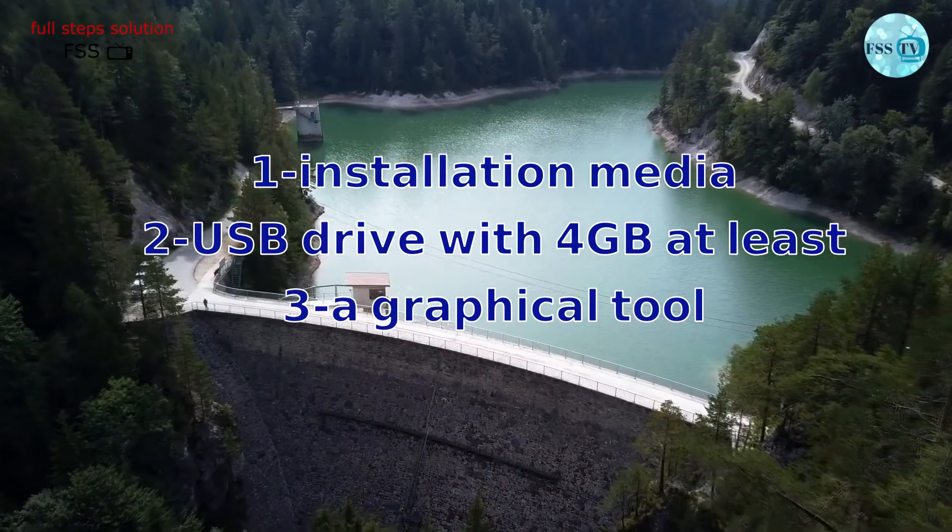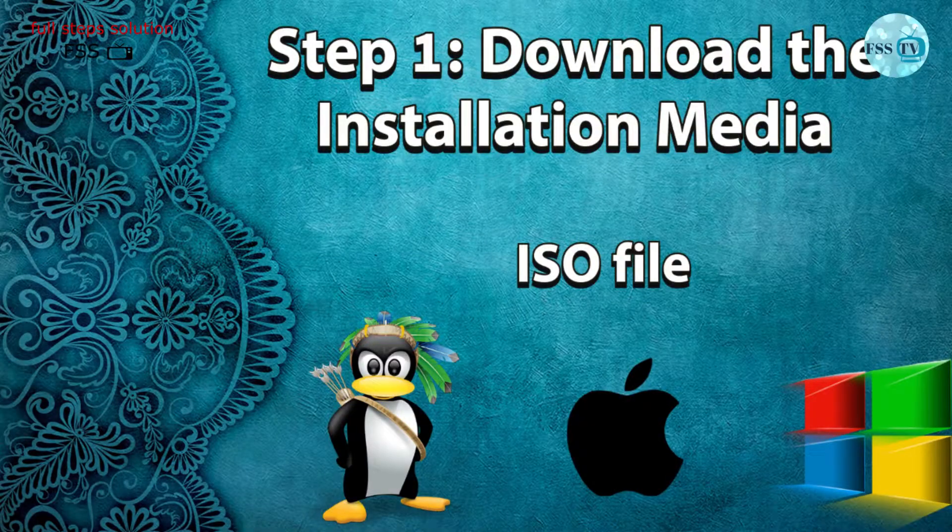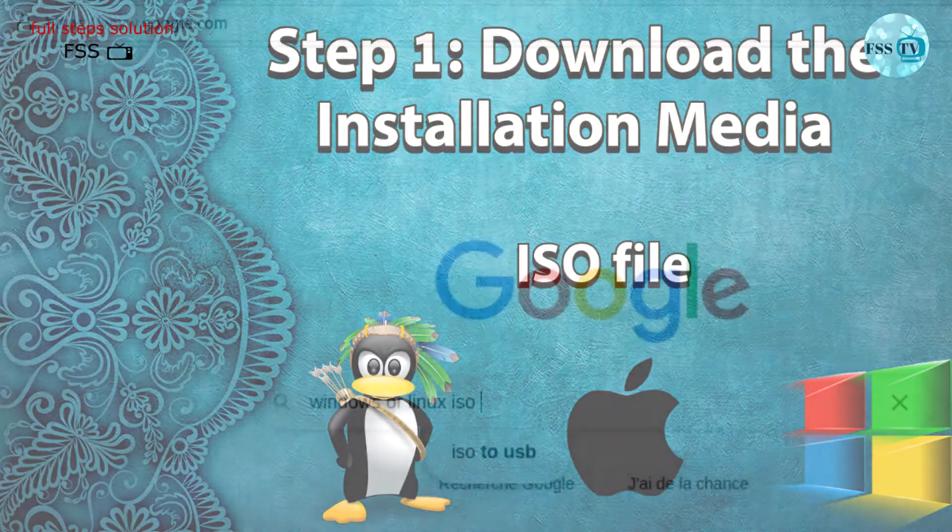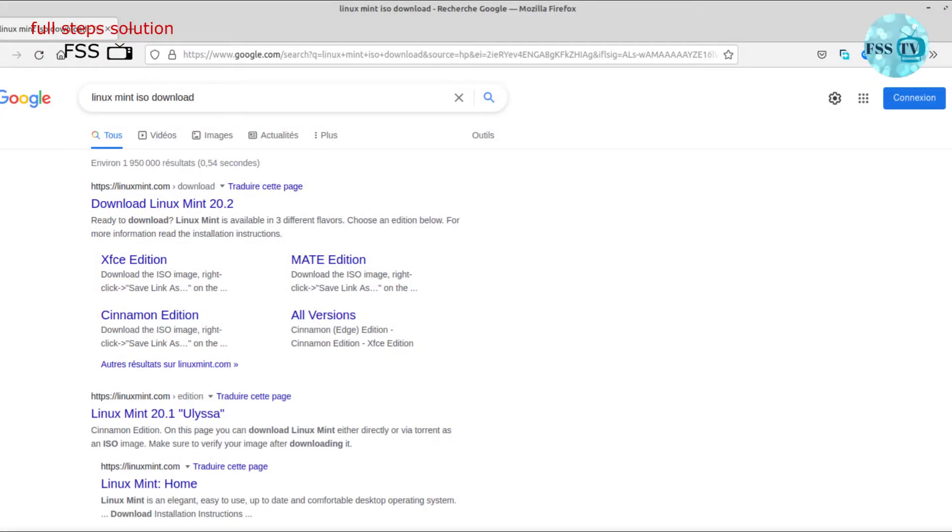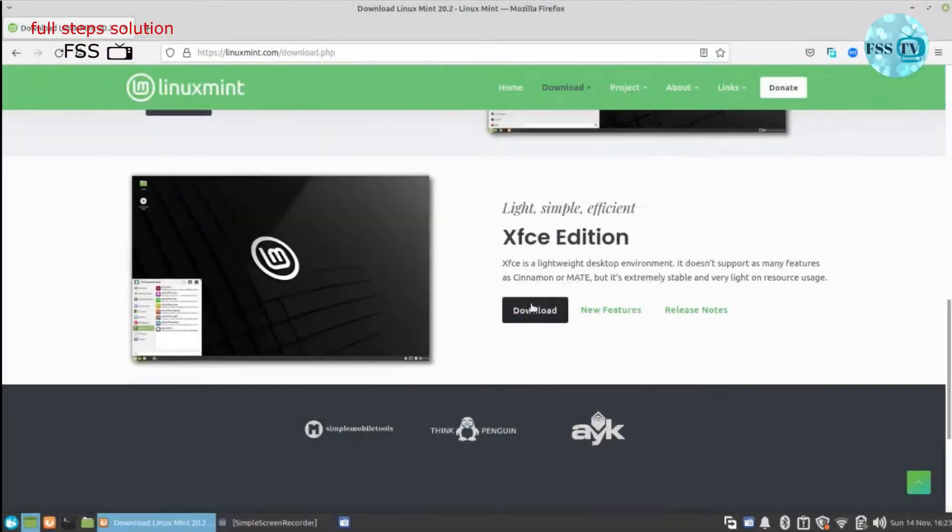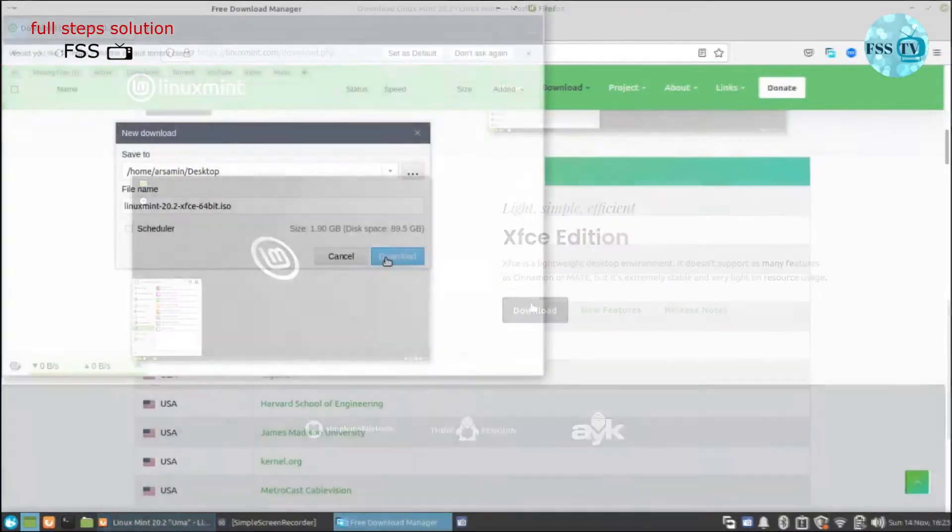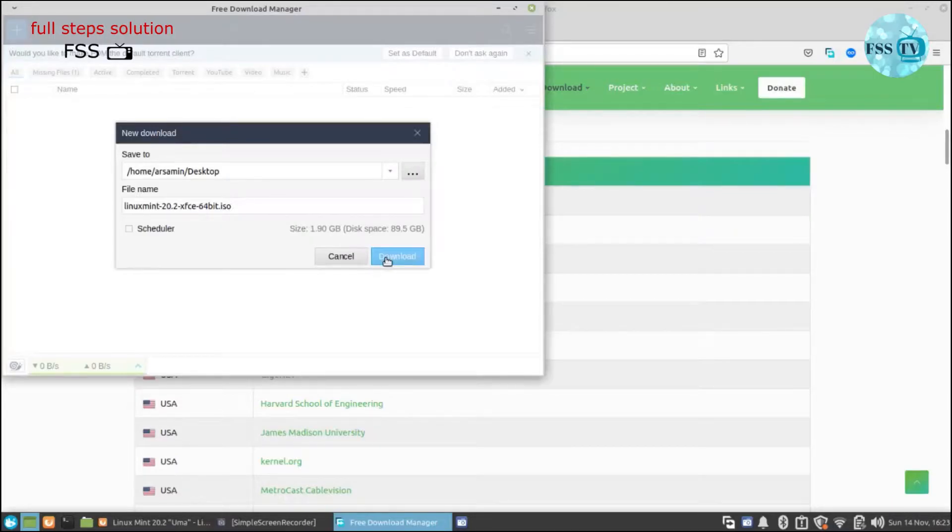Let's go. Step one: download the installation media. Type on Google the installation media that you want, followed by ISO. I will go with Linux Mint for example. For more security, I prefer to use the official website. Download the file and put it on your desktop.